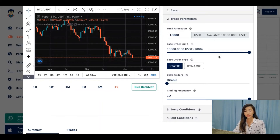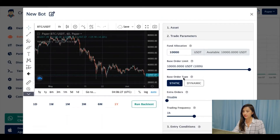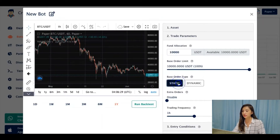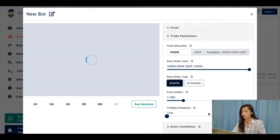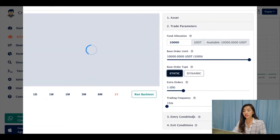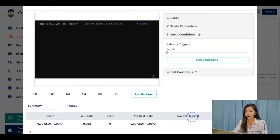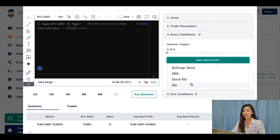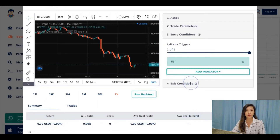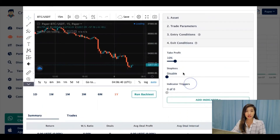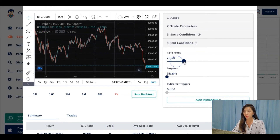Then I'll select some trading parameters, just like regular trading. Base order type, I'll set static. Extra orders, I'll put 1. And my trading frequency, I'll put 15 minutes. Entry condition, I'll put RSI. Exit conditions, I'll put take profit at 20%, stop loss at 20% as well.